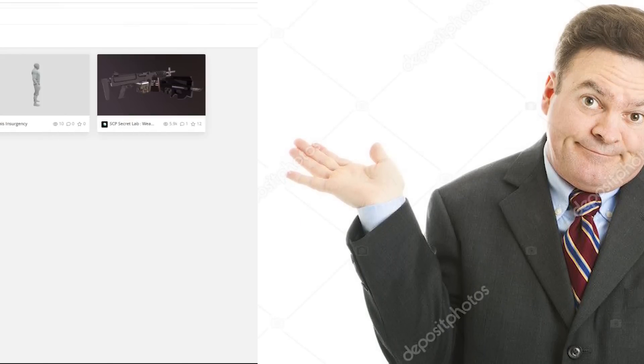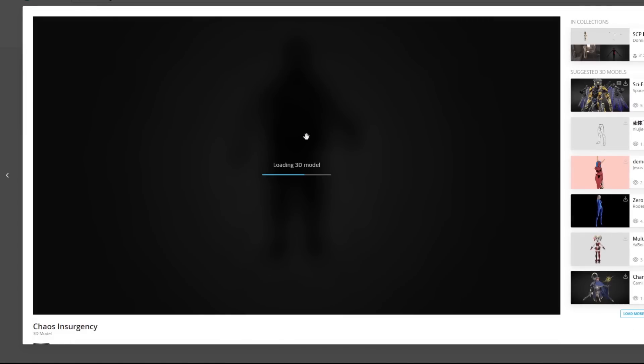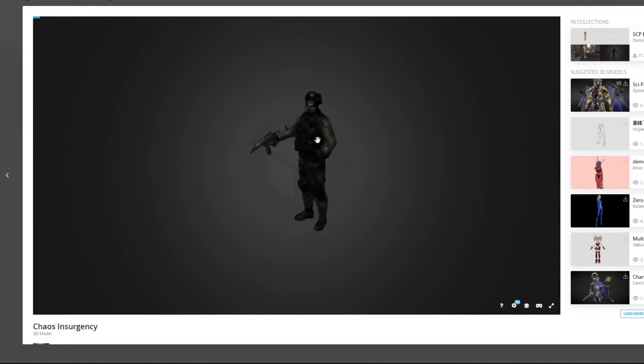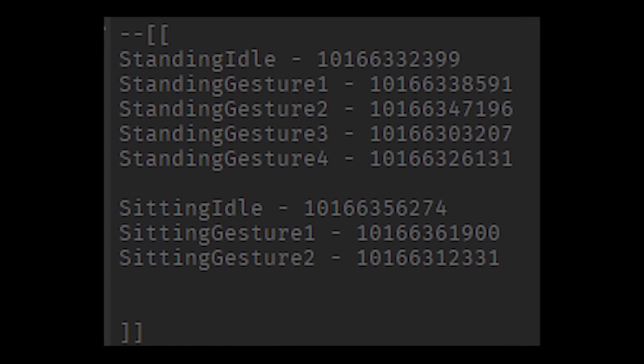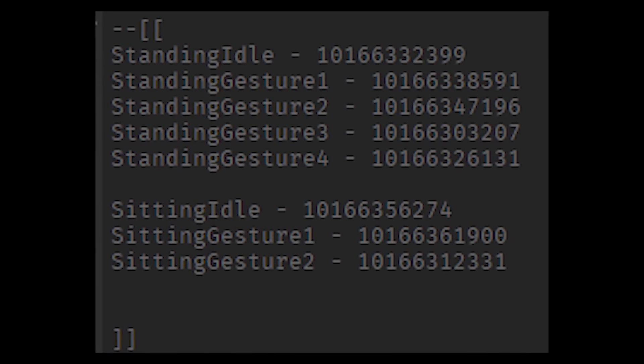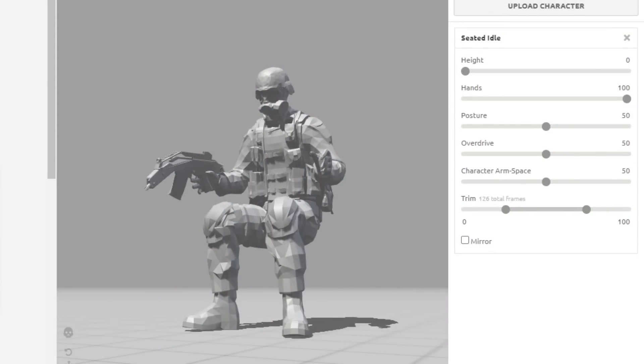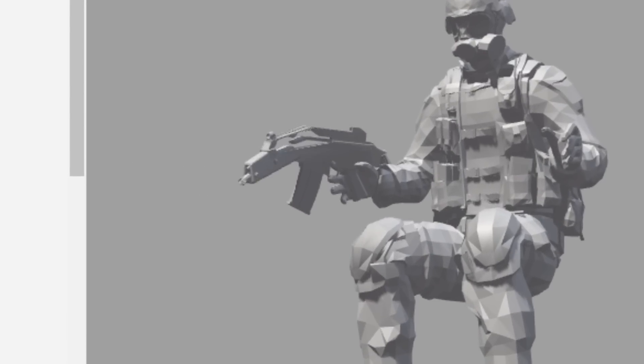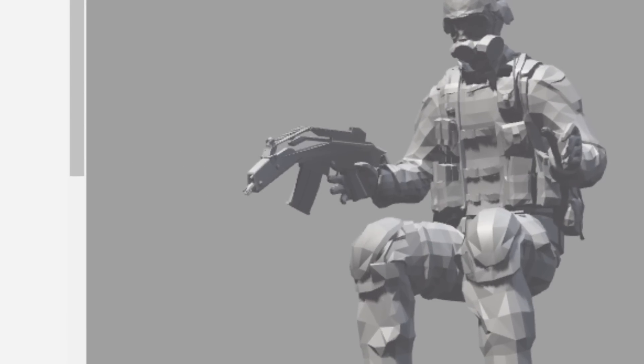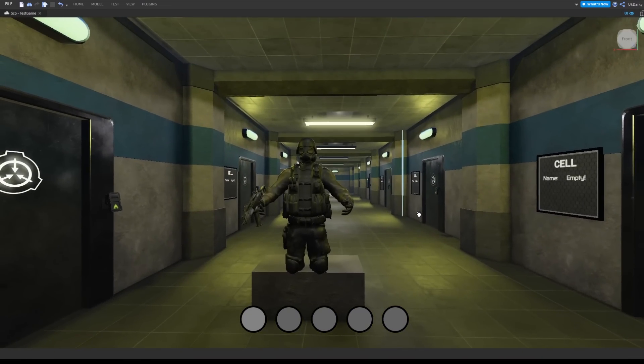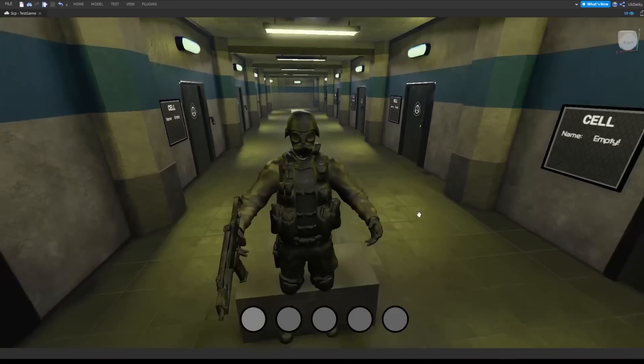Yeah, that model was a bit dodgy in Roblox, but luckily there was another identical model on Sketchfab that worked fine. I spent an hour or so importing the animations, and now the chaos insurgent was ready to be converted into an NPC.